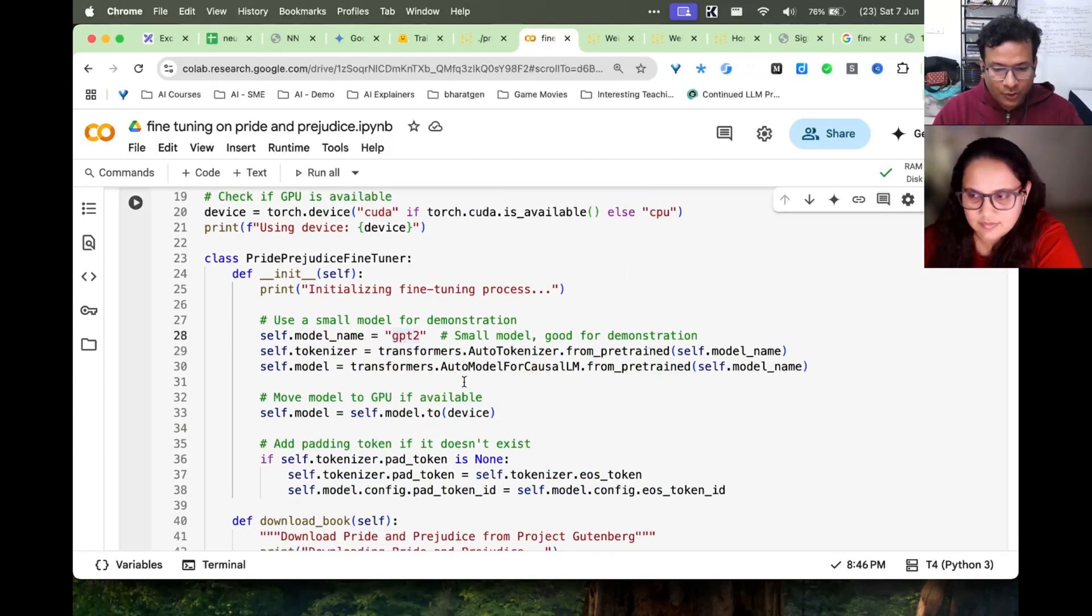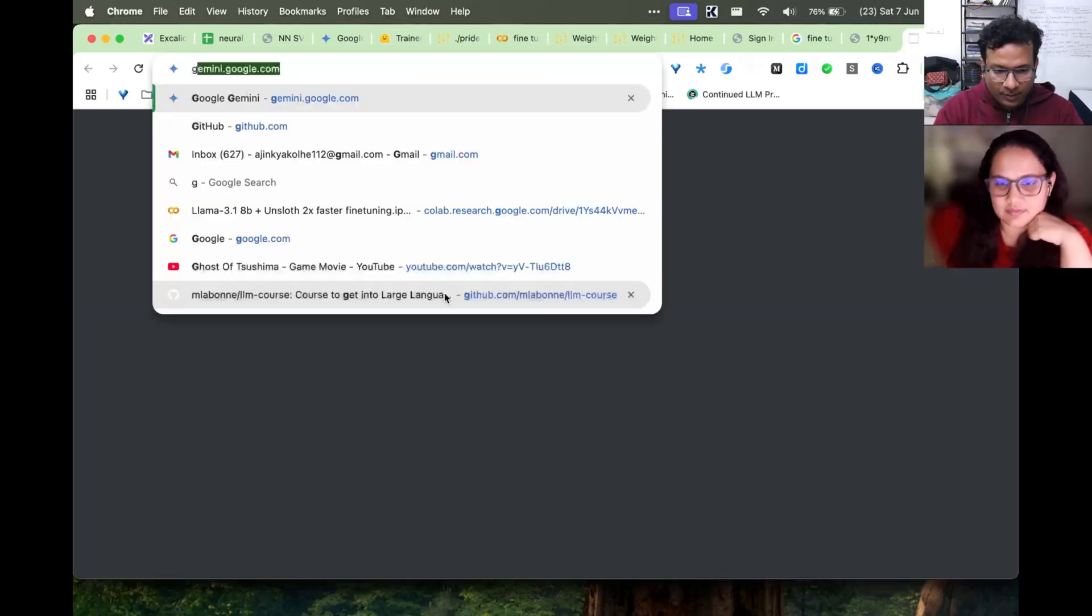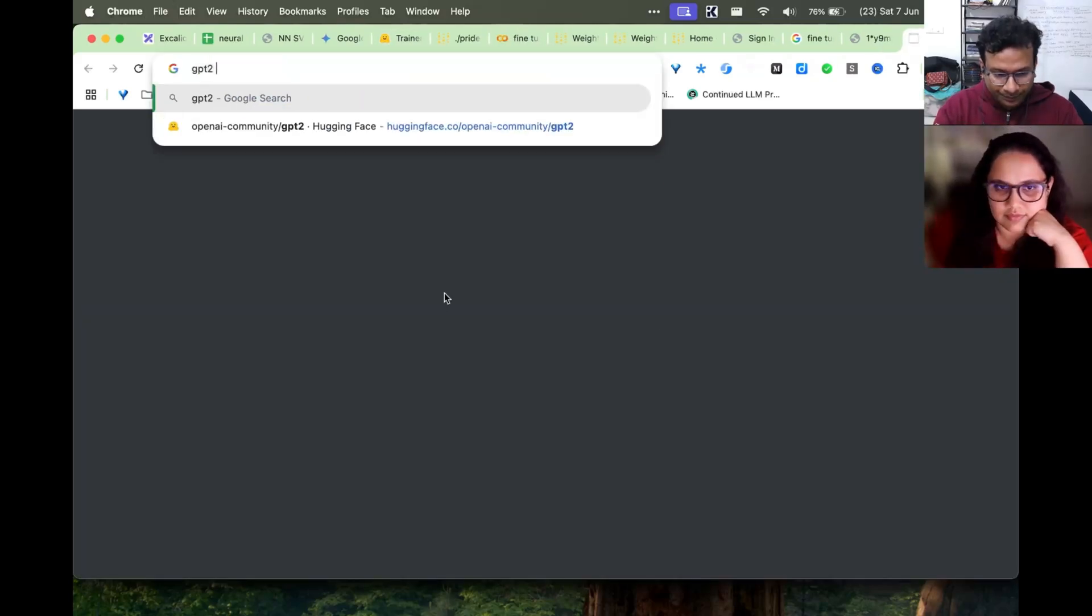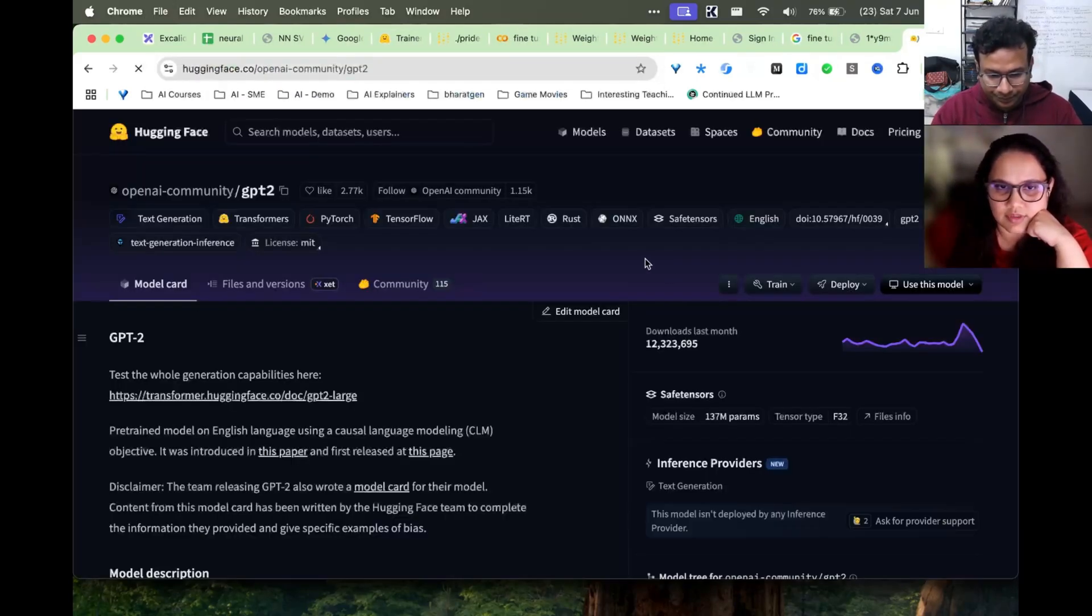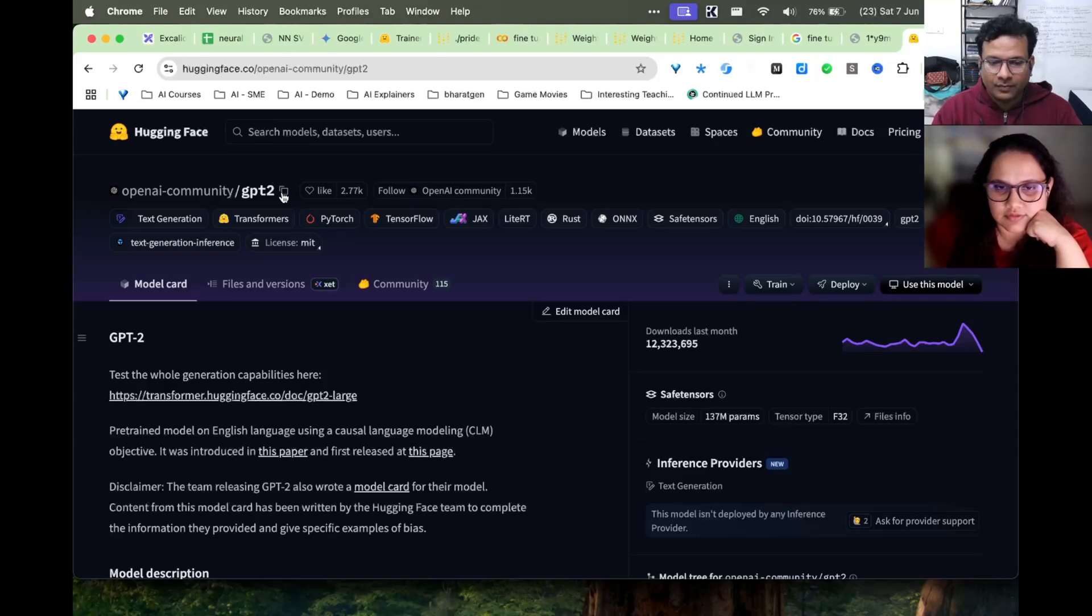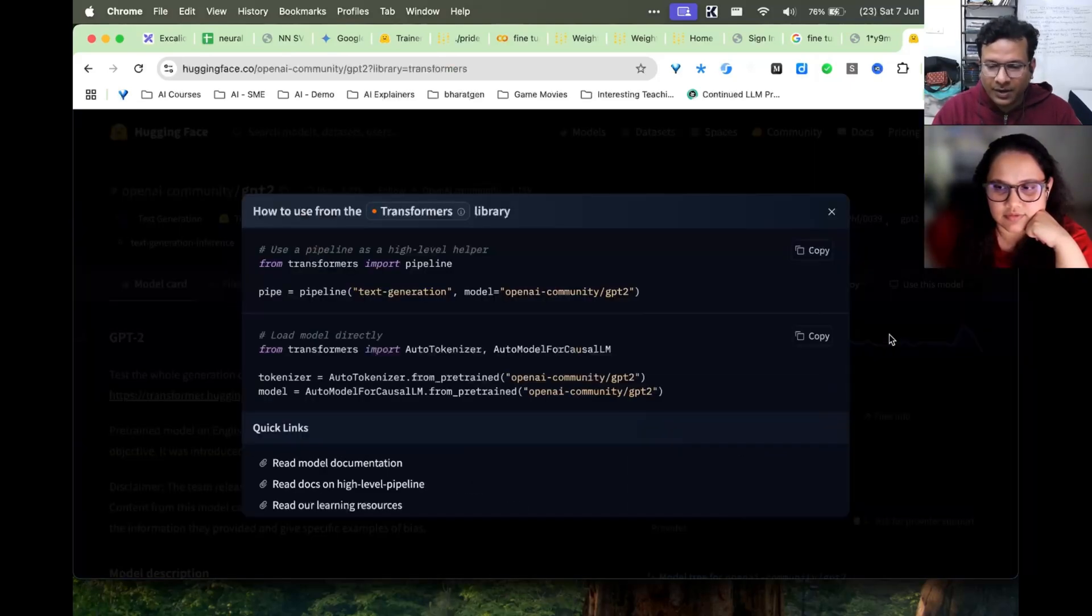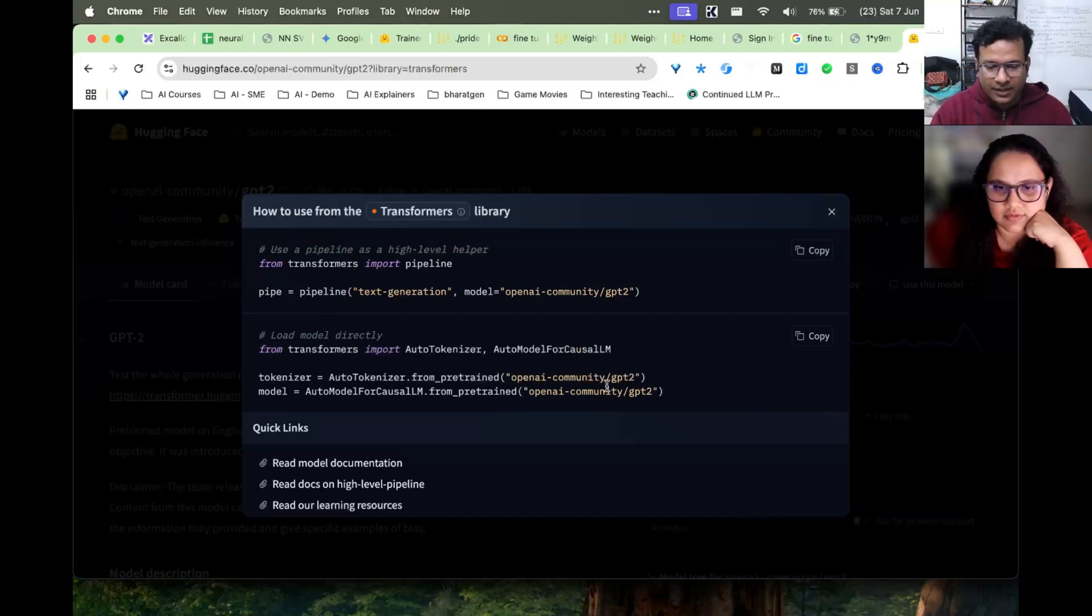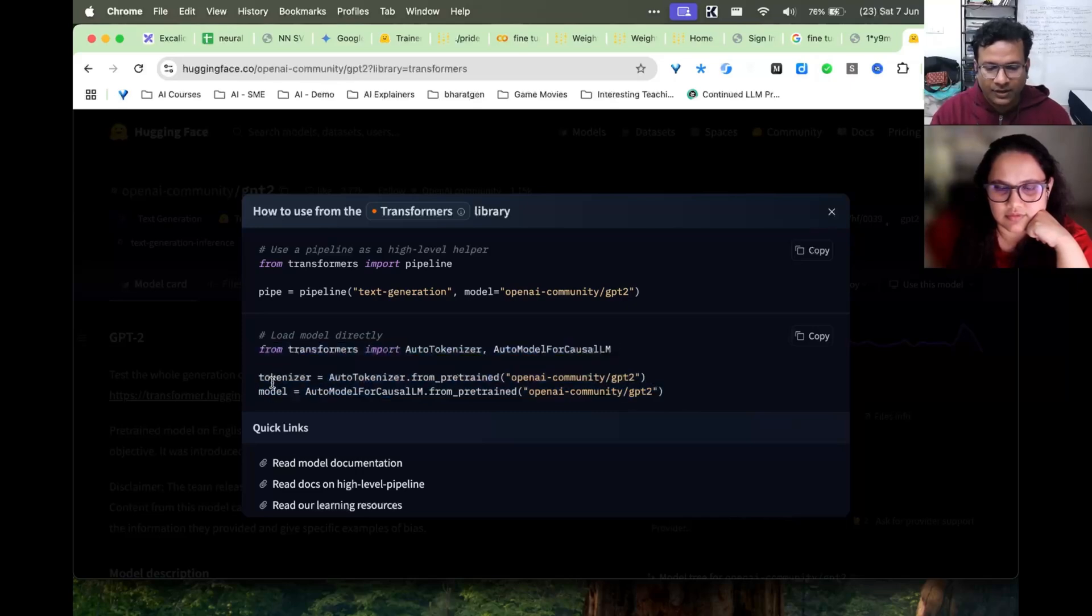I'm doing this on Colab. I am using a model called GPT-2 and this GPT-2 is a model available on Hugging Face. You specify a path, so in Hugging Face there is this 'use this model' button.